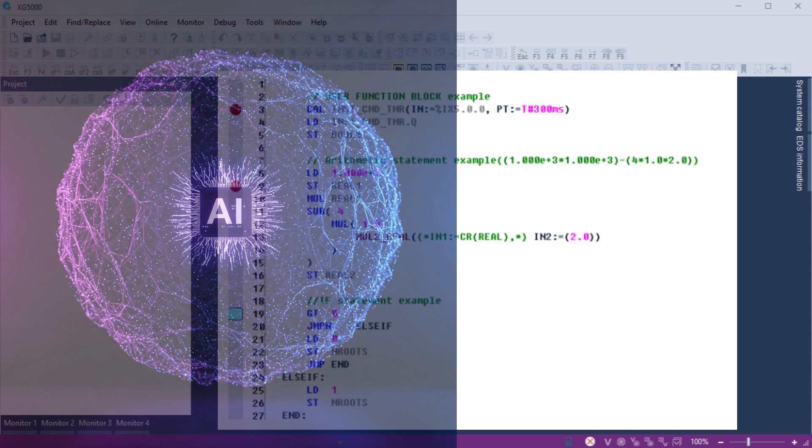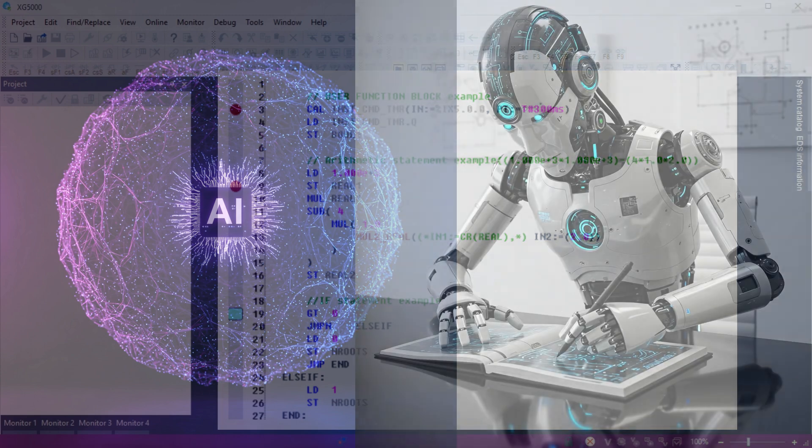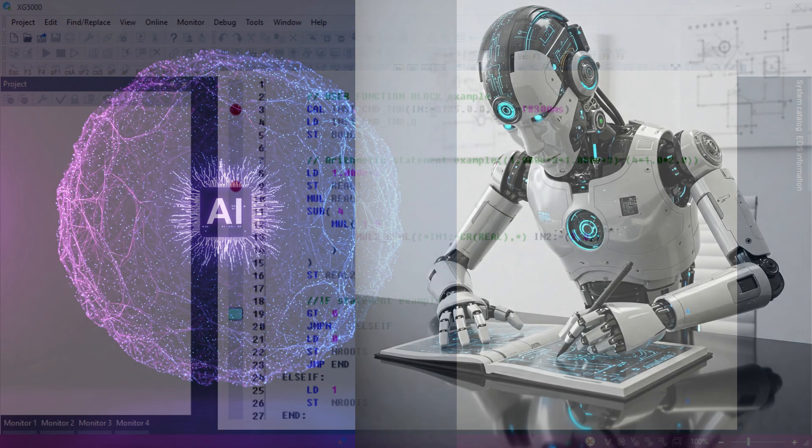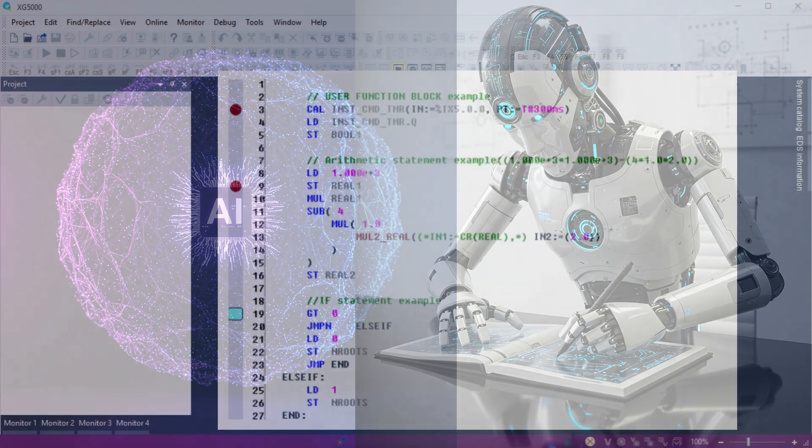Instruction List IL programming is text-based programming language similar to assembly code. IL can execute quickly, making it suitable for time-critical applications and where compact code is required. Using AI, we will create a standard stop-start circuit.